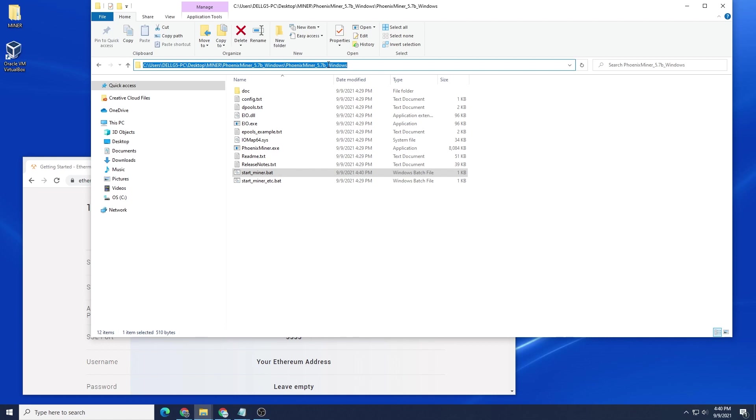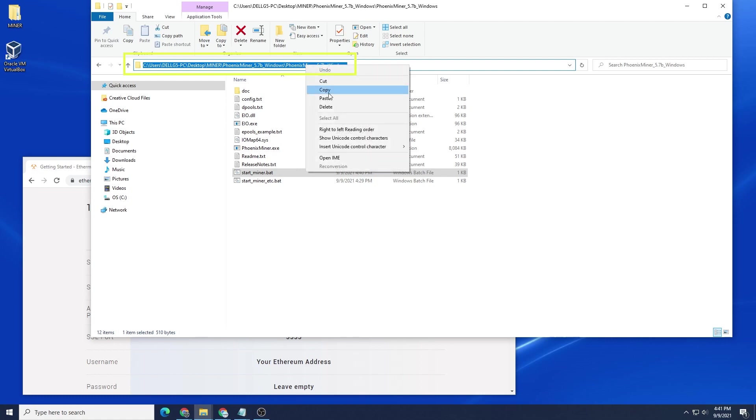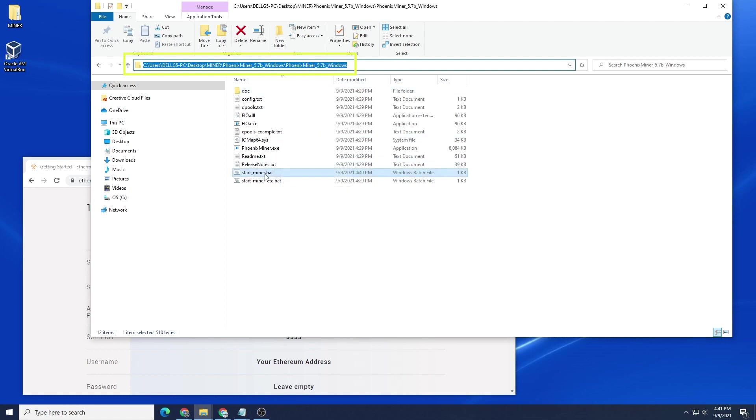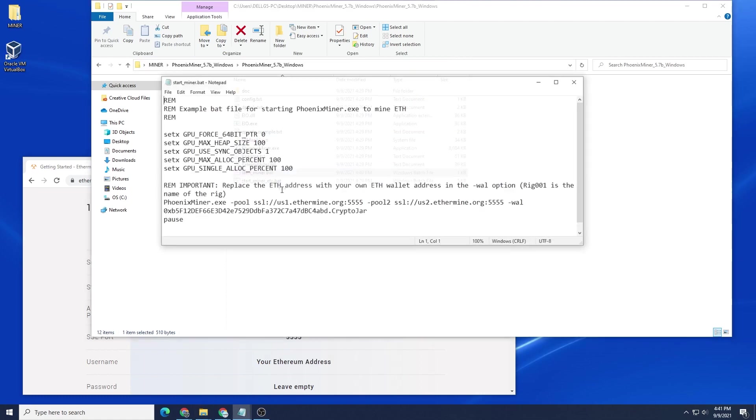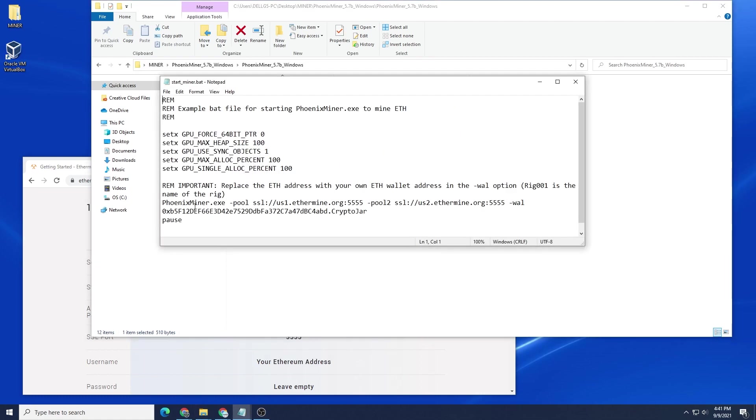We're going to go back to the folder where the batch file is, and you can see the entire path up here. We're going to highlight it and copy it because we need to paste it inside the batch file. So you can go inside and edit it.